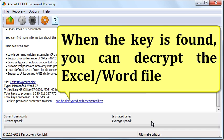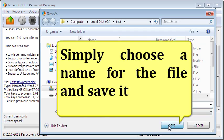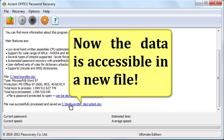When the key is found, you can decrypt the Excel or Word file. Simply choose a name for the file and save it. Now the data is accessible in a new file.